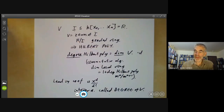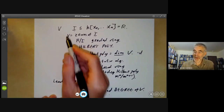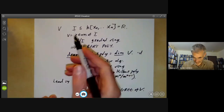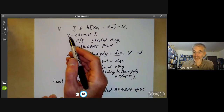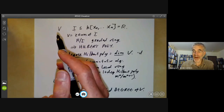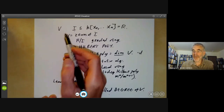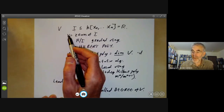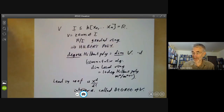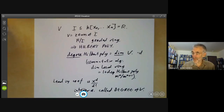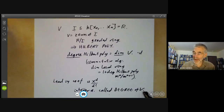This gives a well-defined invariant of any projective variety. Notice that when I say it's an invariant of a projective variety, it means it's an invariant of the projective variety together with its embedding into projective space — so this isn't an invariant of the abstract variety V.